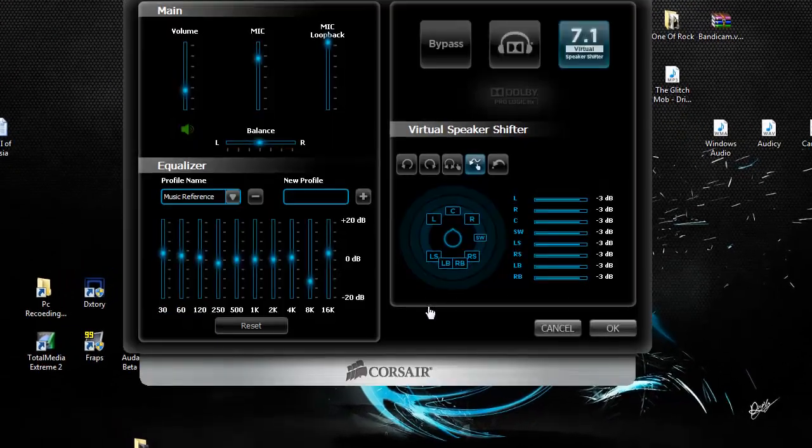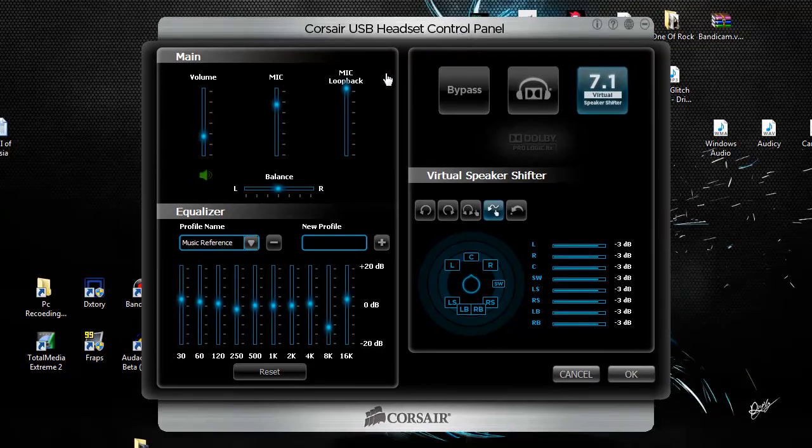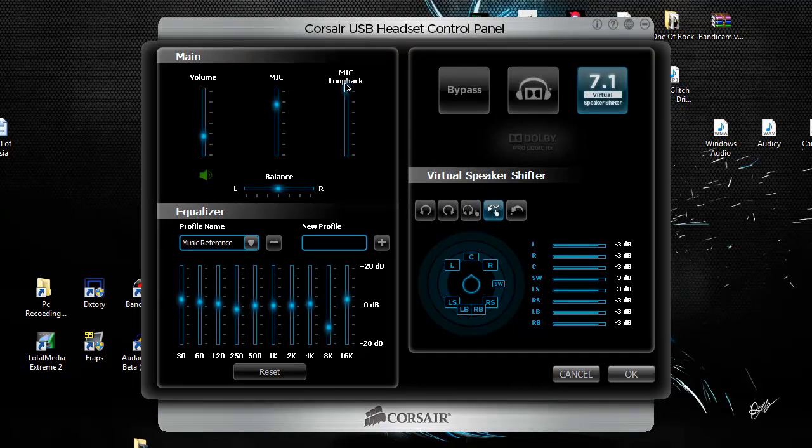But if you still can't hear yourself, go back to the control panel and go to mic loopback. You want to put that all the way up to the top, and you should for sure hear yourself.